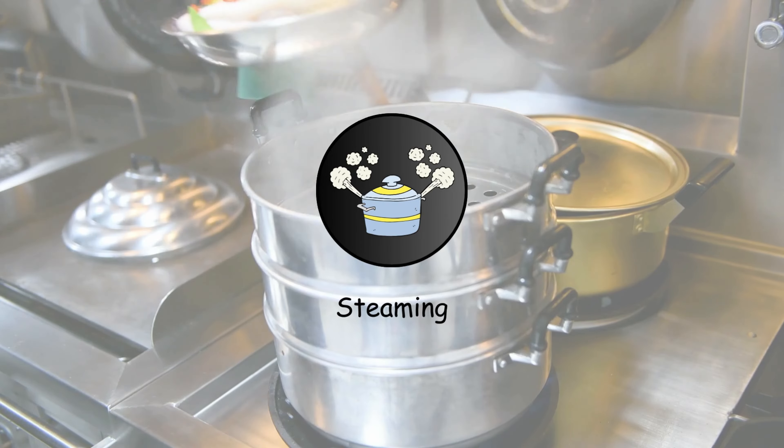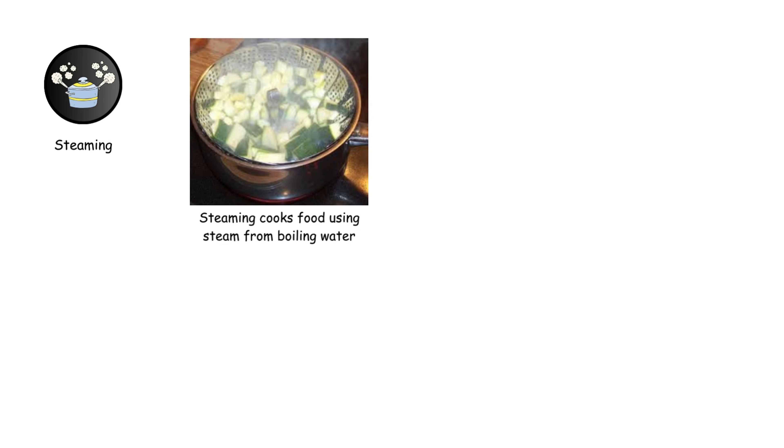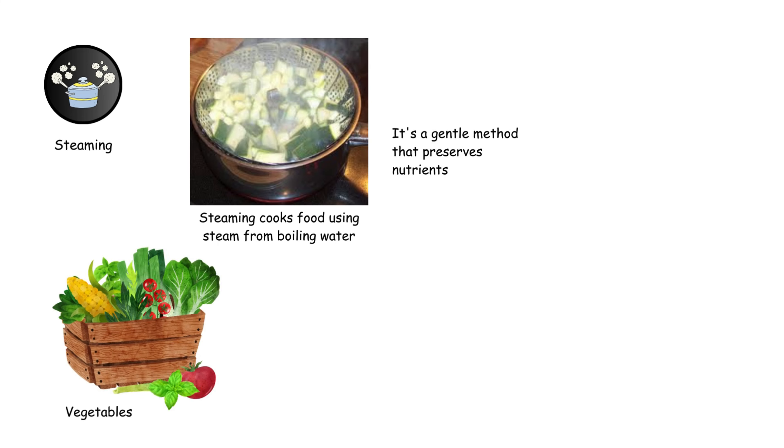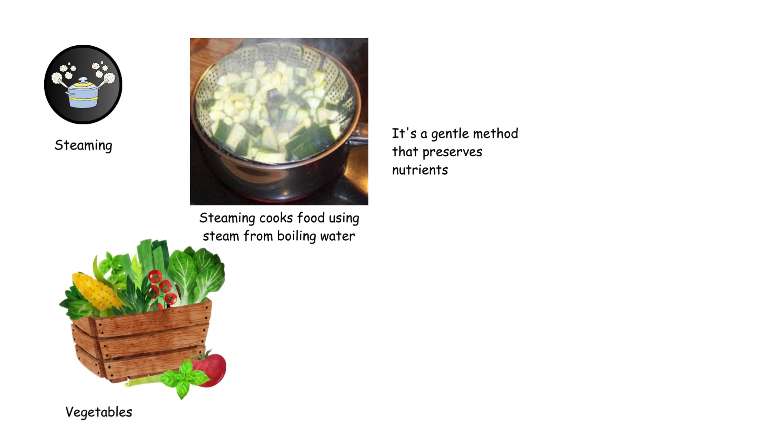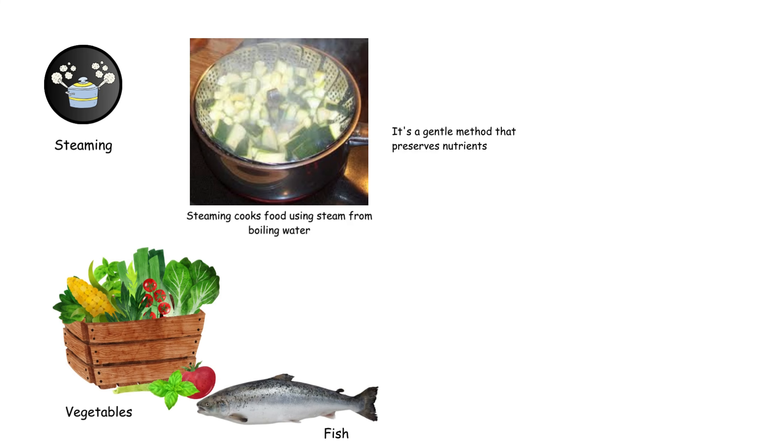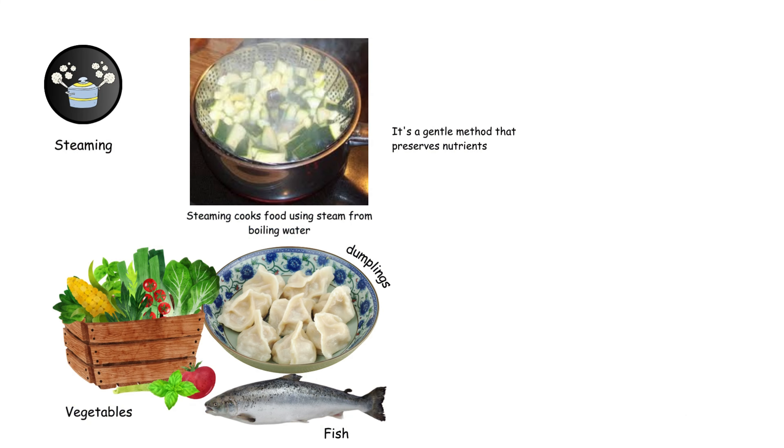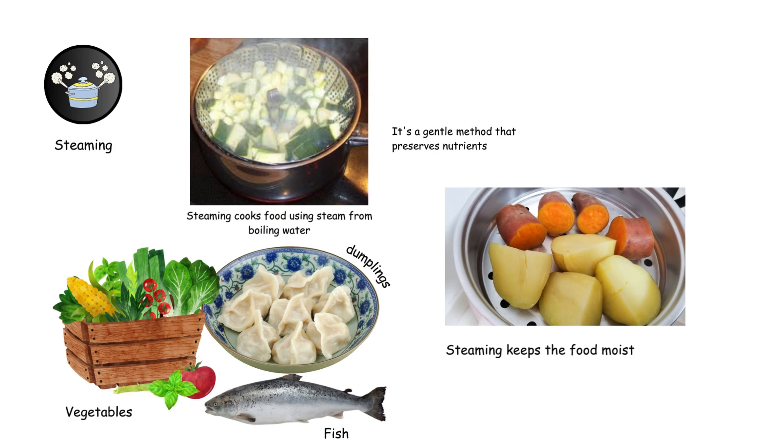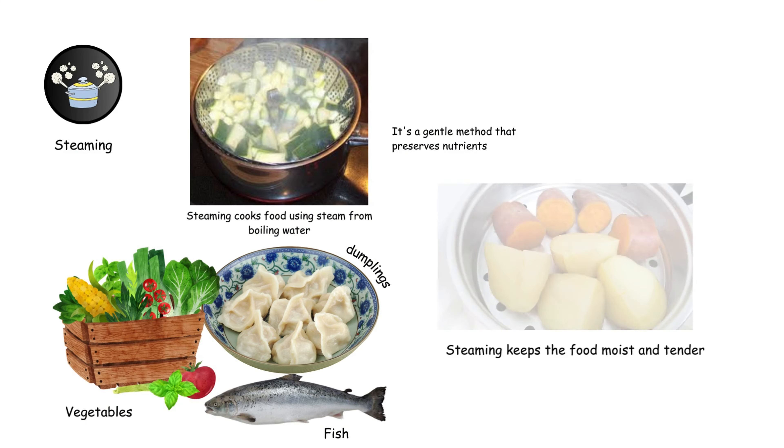Steaming cooks food using steam from boiling water. It's a gentle method that preserves nutrients, making it ideal for vegetables, fish, and dumplings. Steaming keeps the food moist and tender.